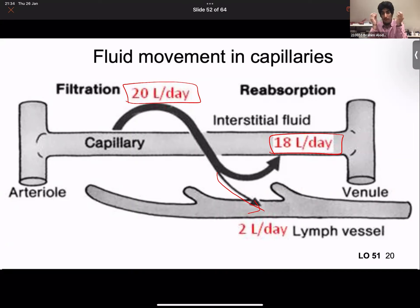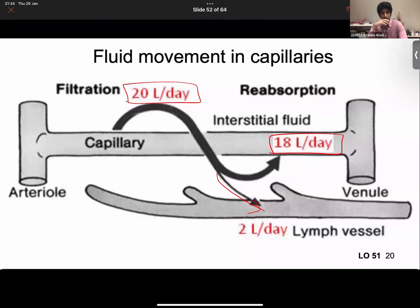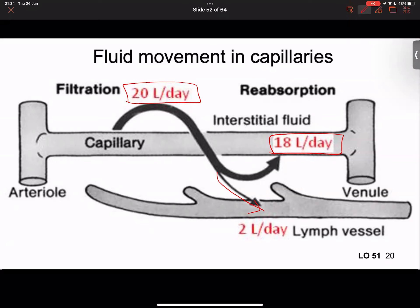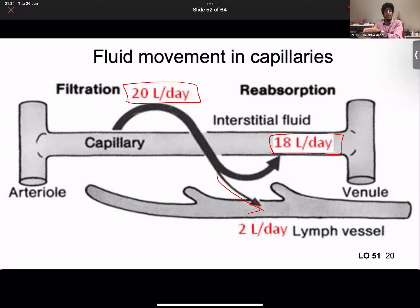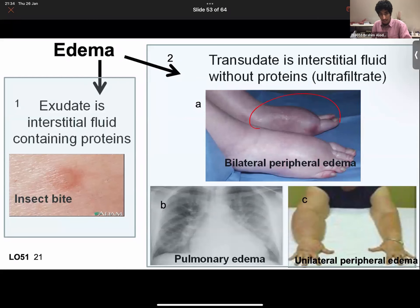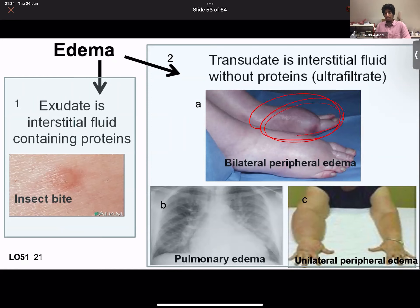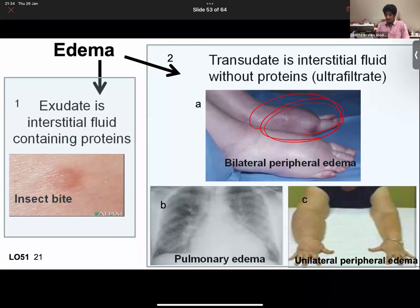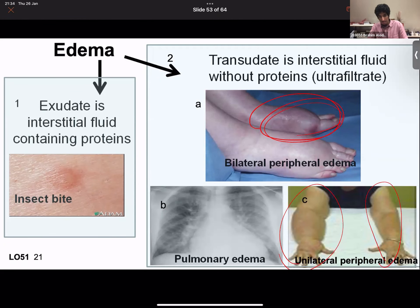If excess fluid accumulates in the interstitial space, it causes edema — excessive fluid collection in the interstitial space. This causes structures to become much larger due to all the fluid present. There are two types of edema: exudate, which is edema containing proteins, and transudate, which is fluid without proteins.